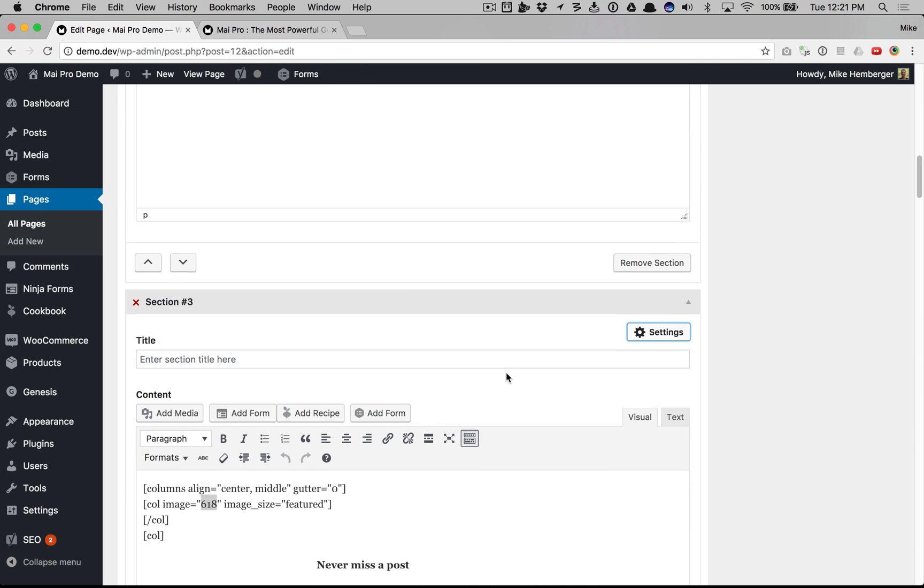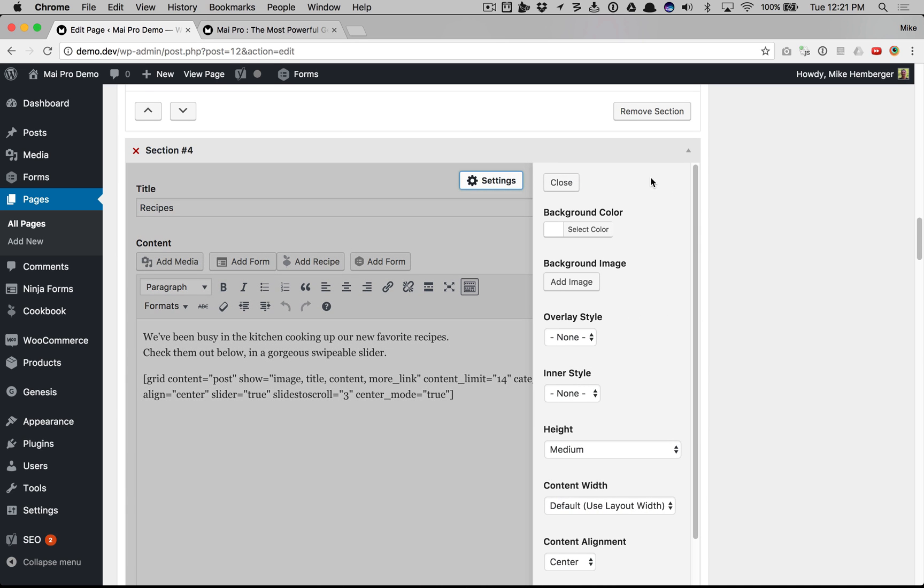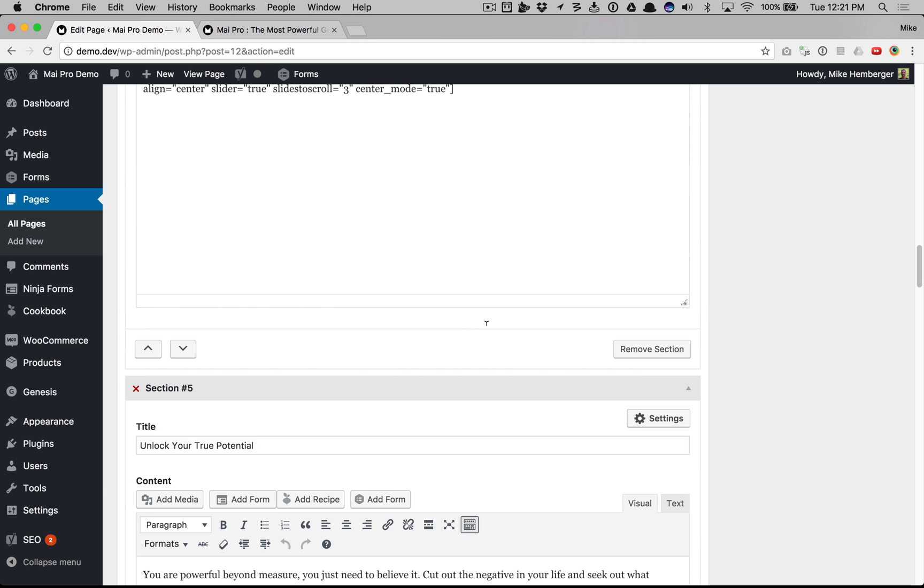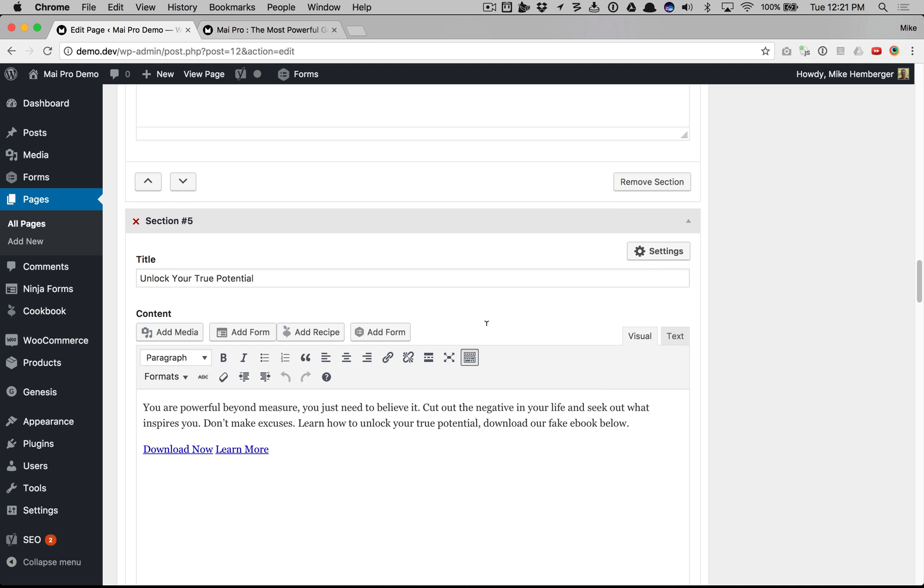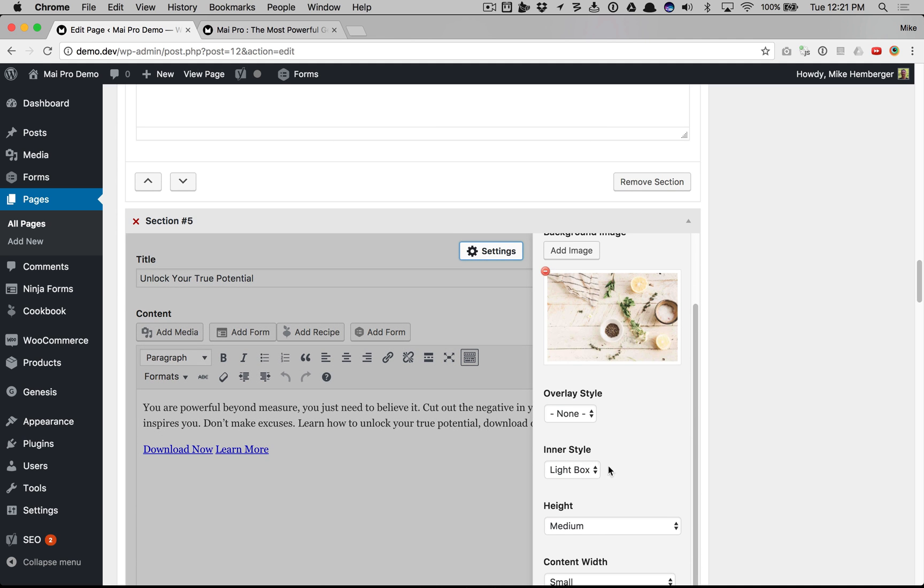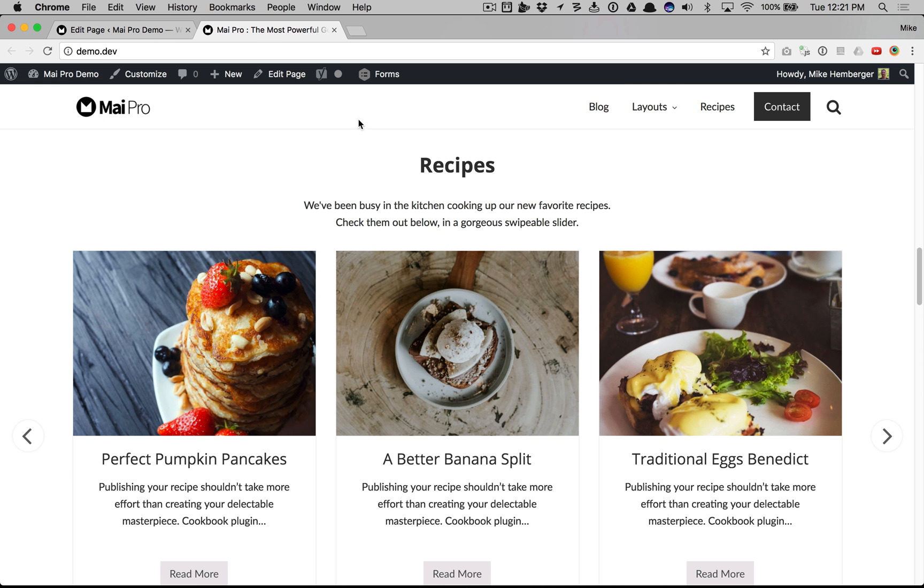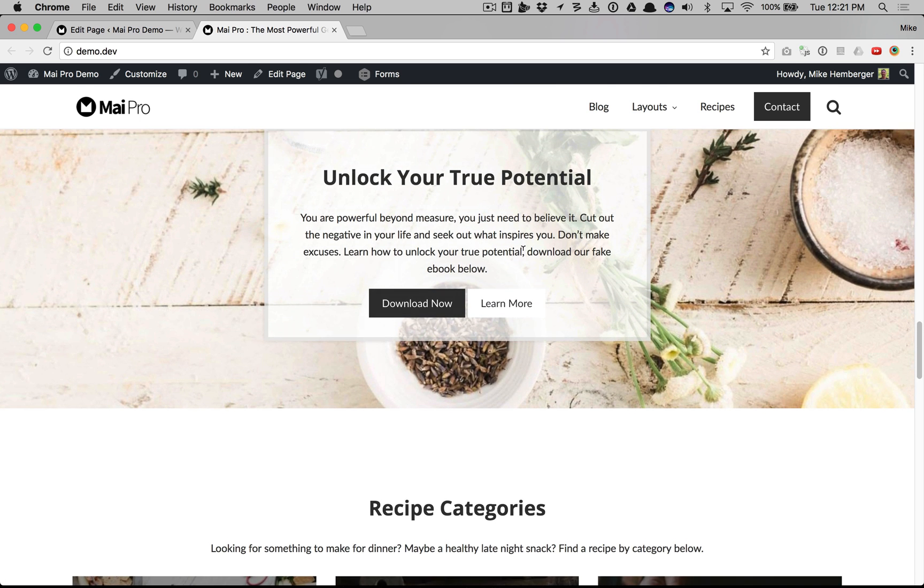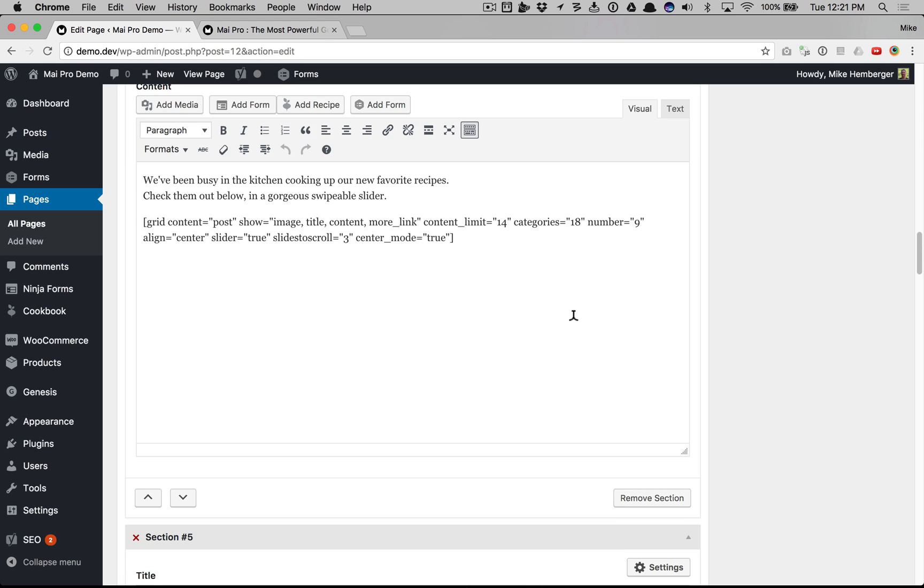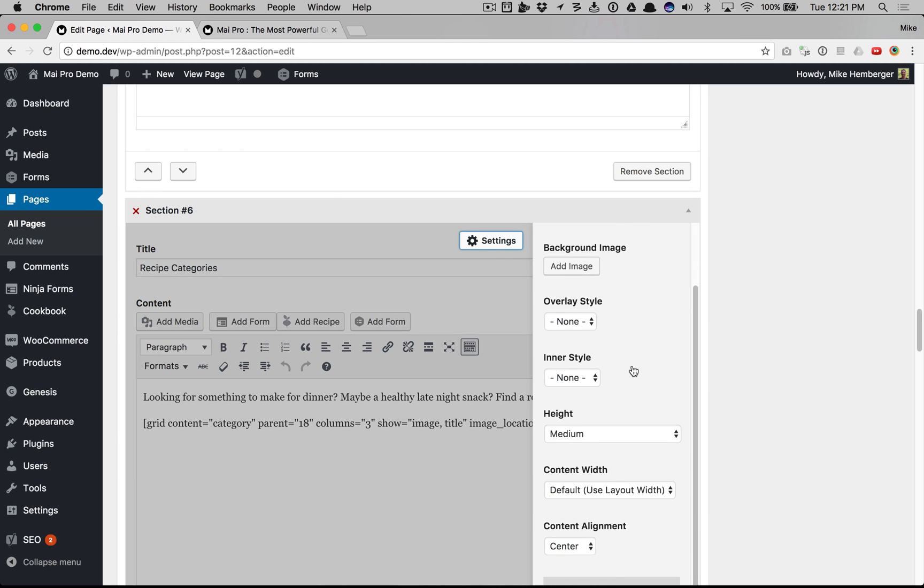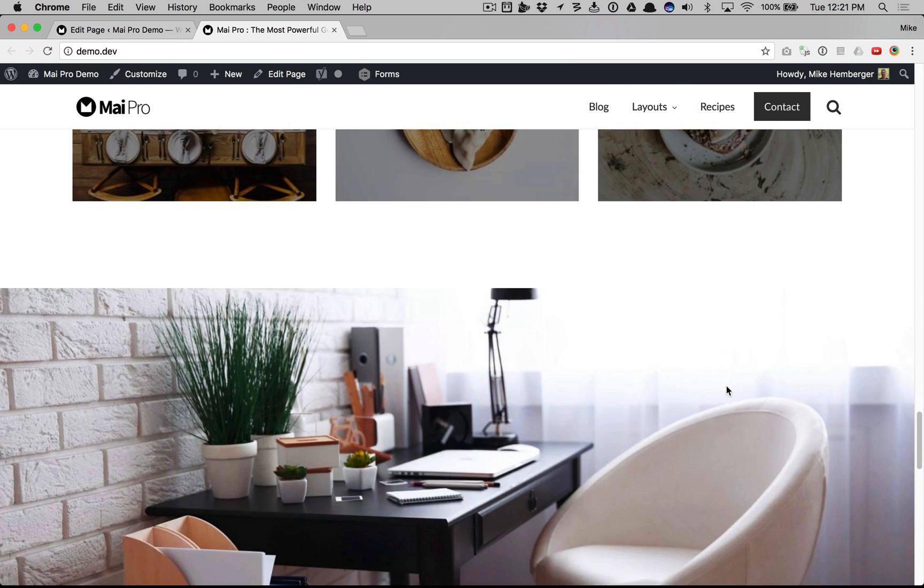Section 4 is very similar to the other one where it's just got a slider and some text. Nothing tricky here. Default settings. Section 5 has a background image with a lightbox as the inner styling. That's how we get this look. And here's another grid shortcode with the image location as background and aligned center middle. Default settings here. And that's how we get this cool look to the grid shortcode.